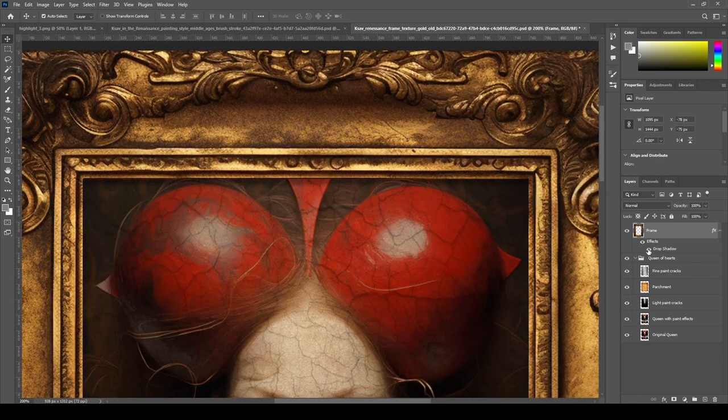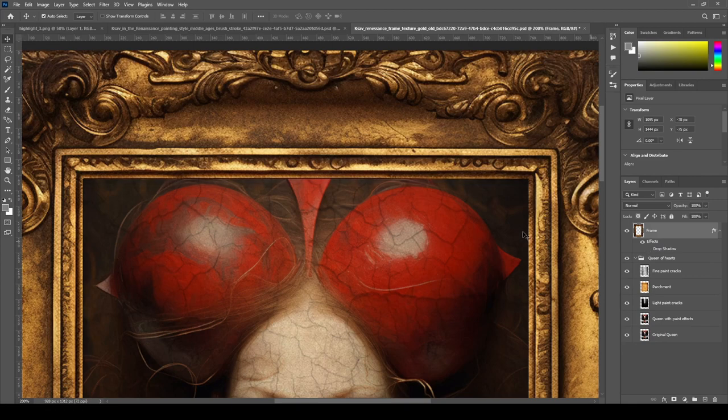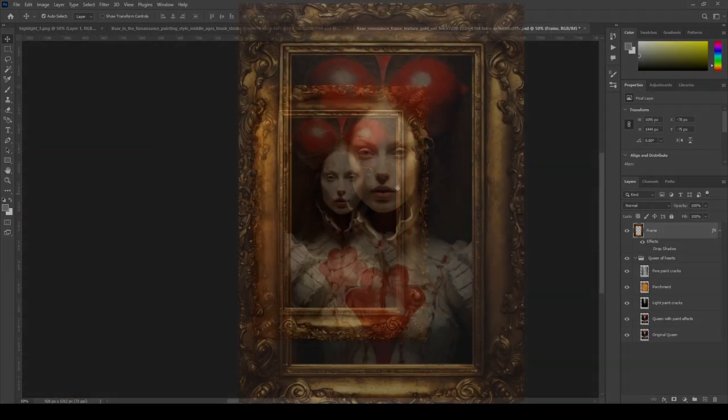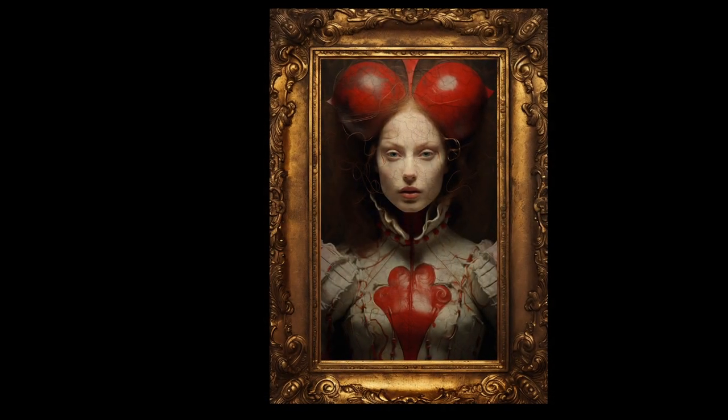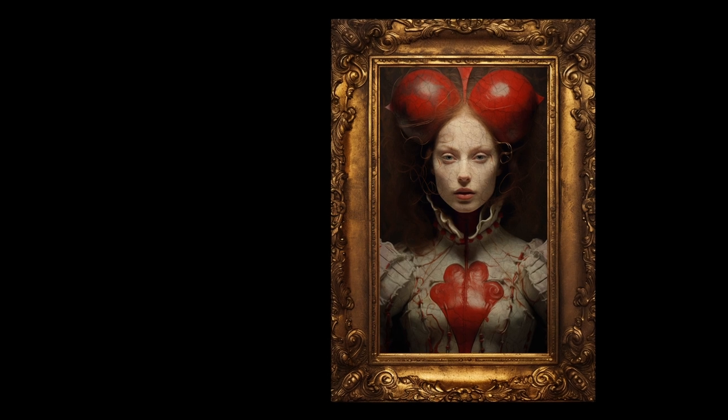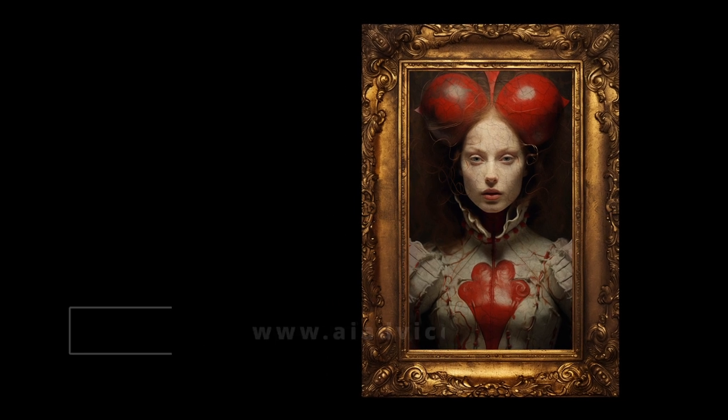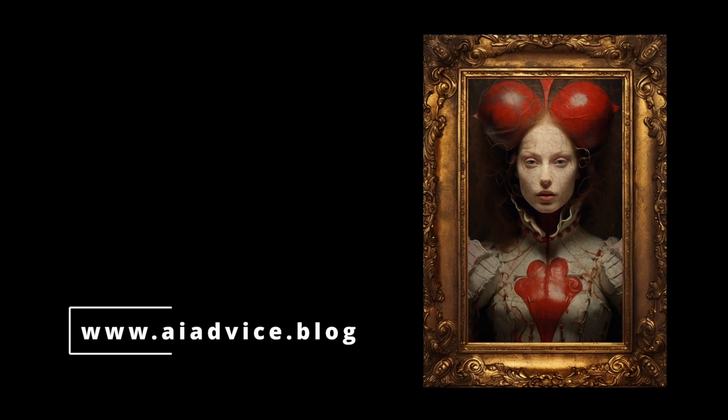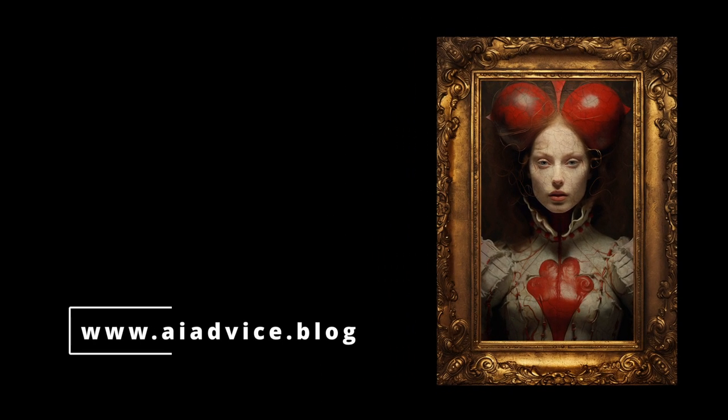And that concludes the making of the Renaissance Queen of Hearts. If this type of video is something you want to see more of, give us some love and your thoughts in the comments section. This will let us know that you want more, and you shall have it. Thank you.